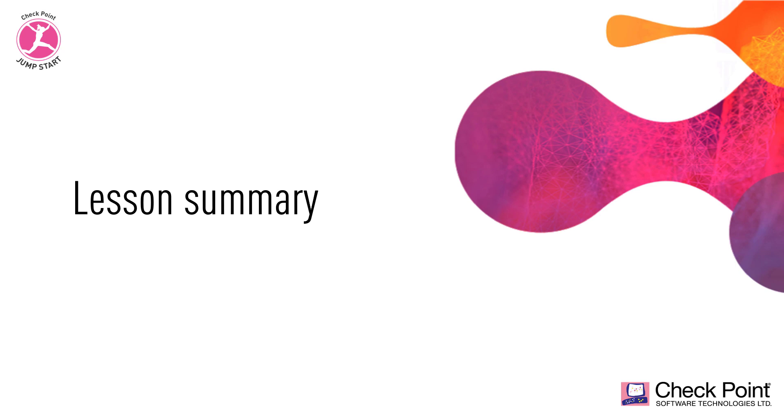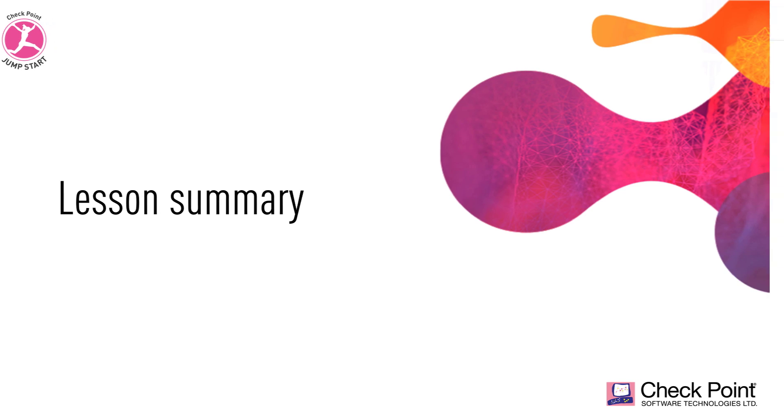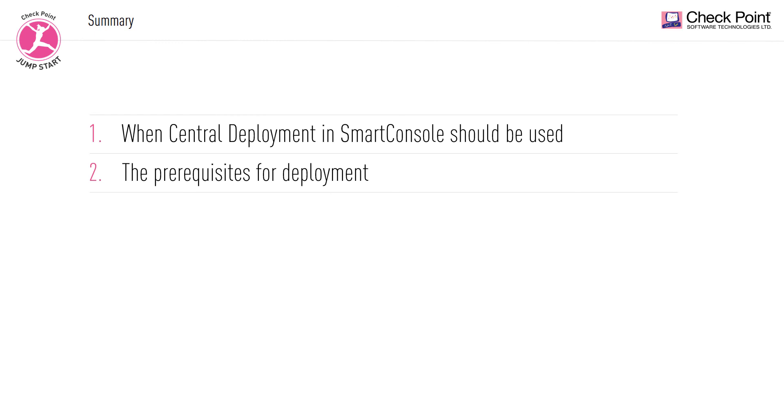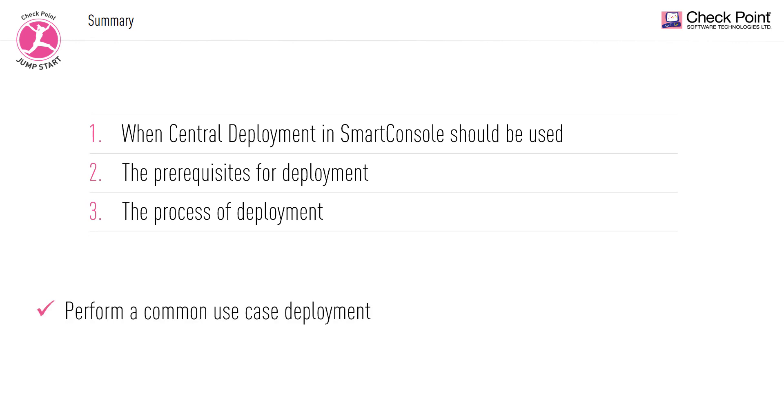And with that, our Central Deployment in Smart Console lesson has come to an end. In this lesson, we explored when Central Deployment in Smart Console should be used, the prerequisites for deployment, and the process of deployment. You should now be able to perform a common use case deployment using this deployment tool. Thank you for taking this lesson, and I'll see you in our next one.